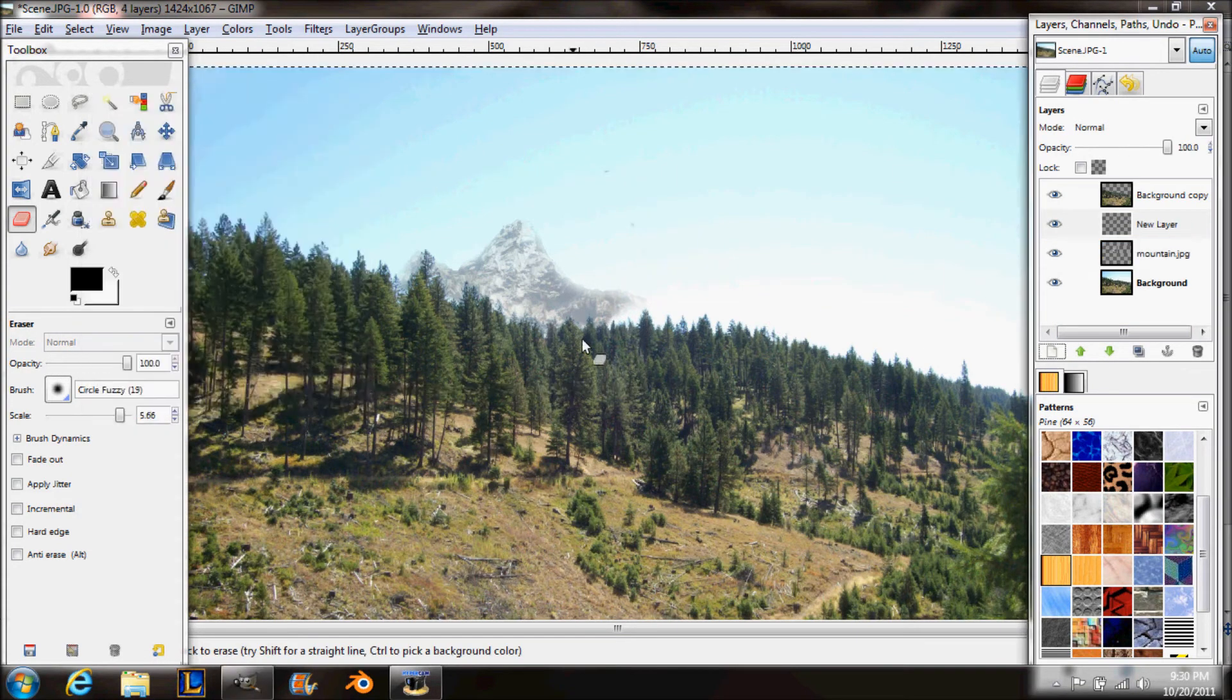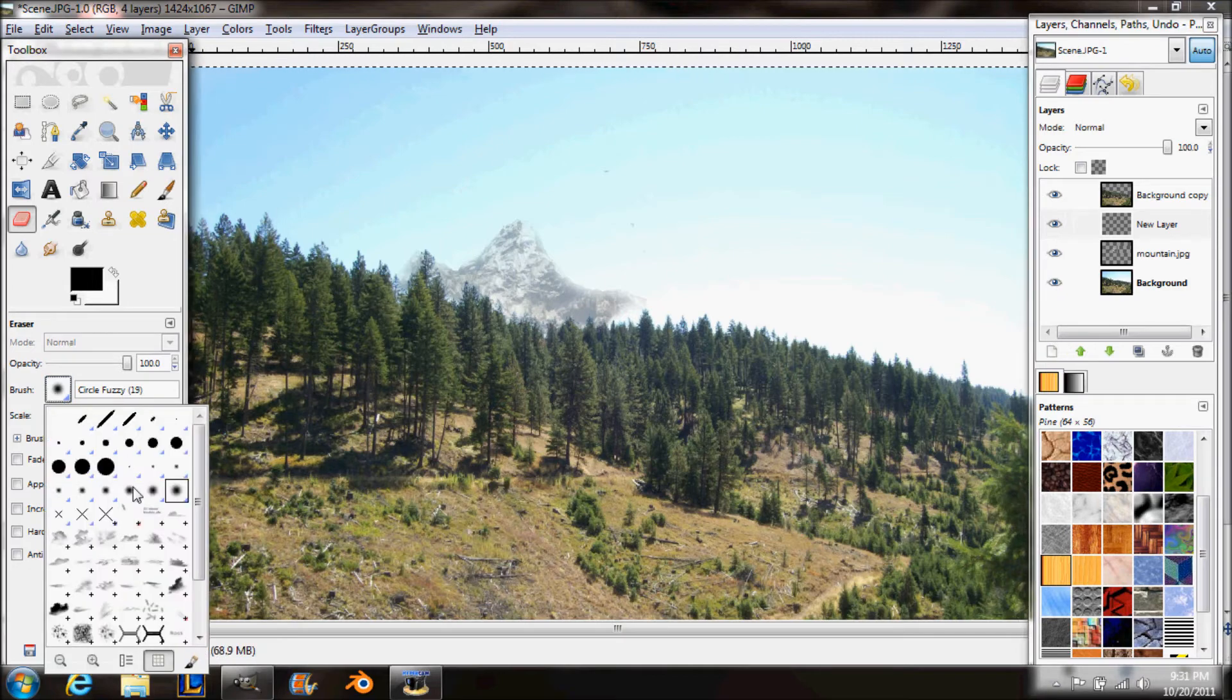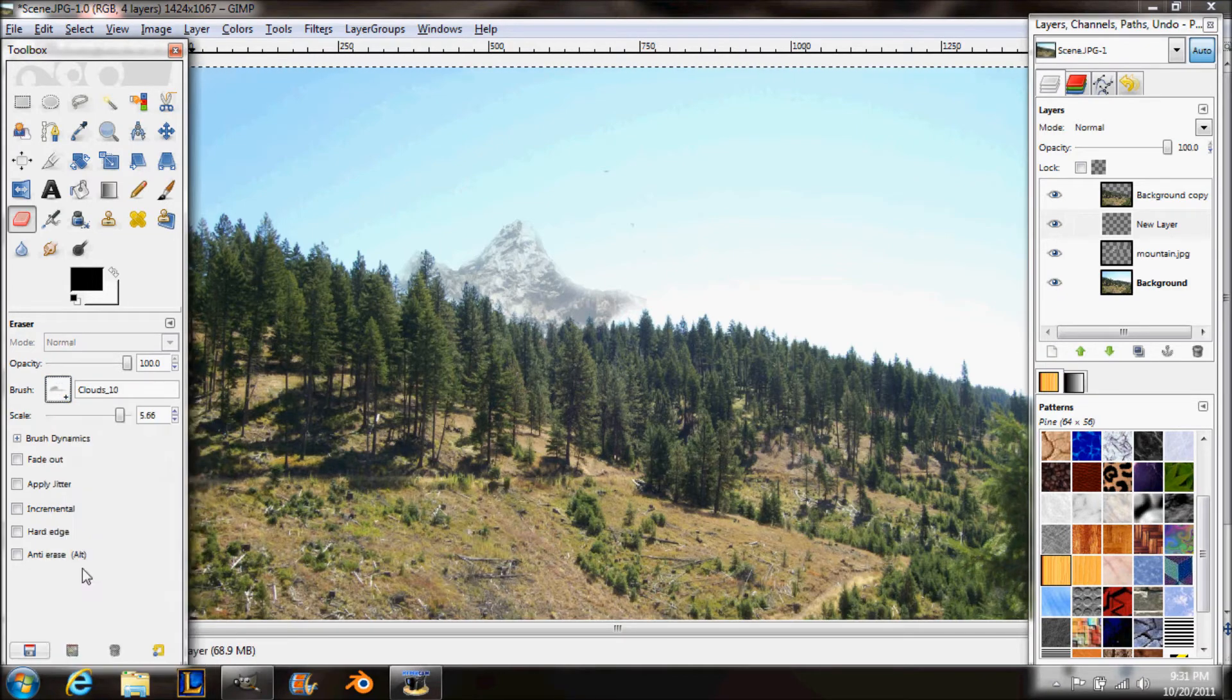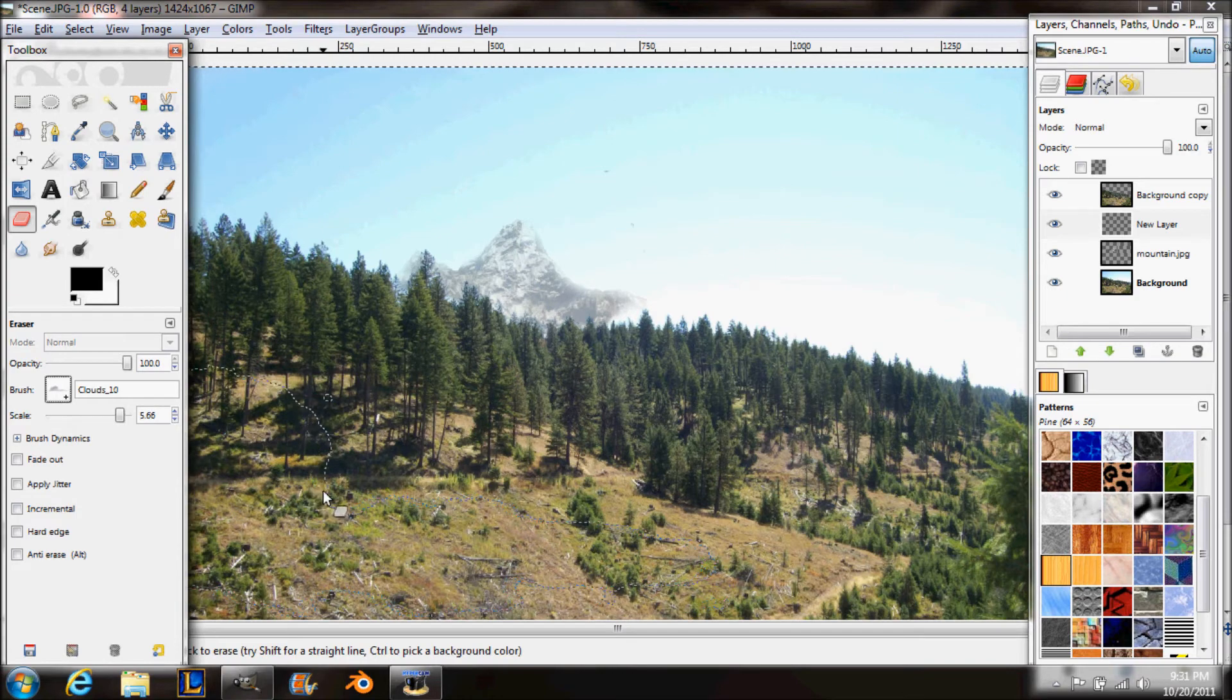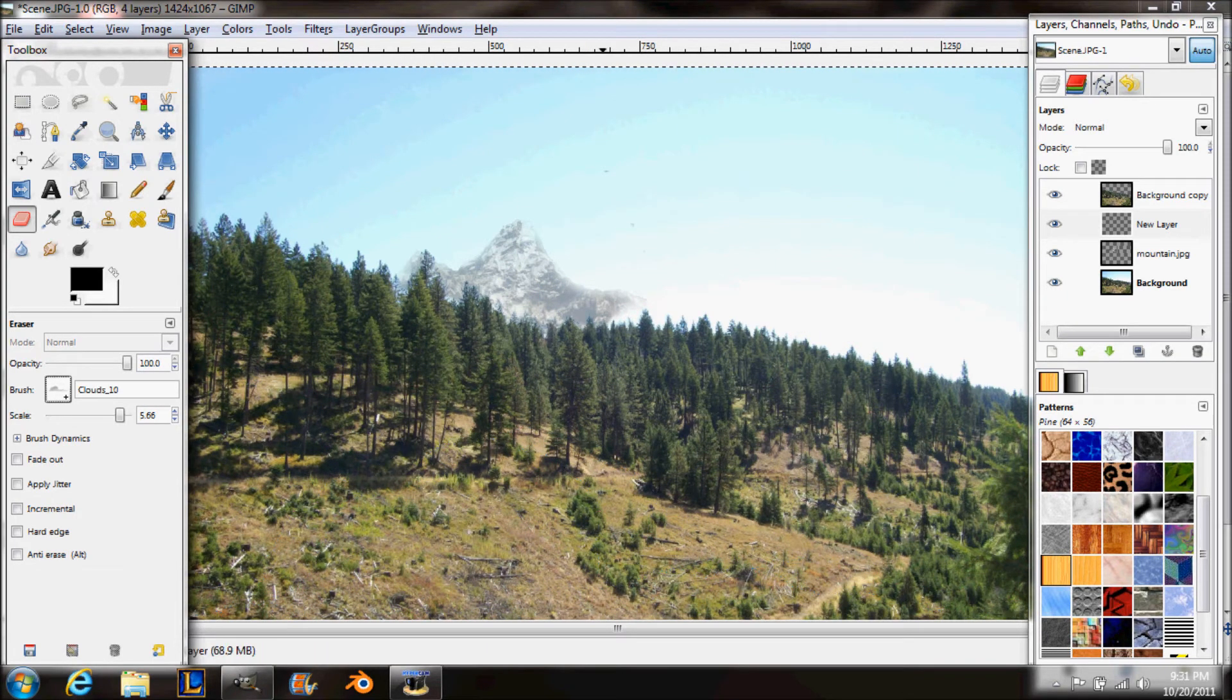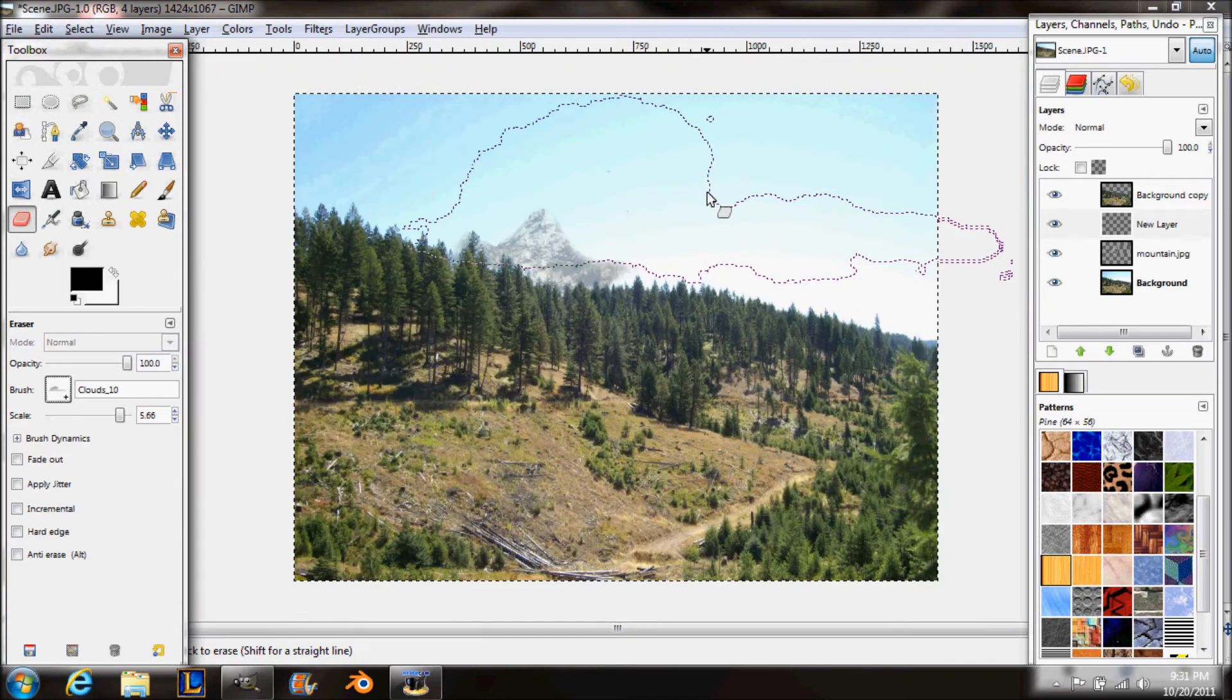Then I'm going with my fuzzy brush and I turned up the scale of the circle fuzzy to 19. And I'm just going around the edges so that they're not as crisp and it looks like the mountain is much further away than it looked like before.